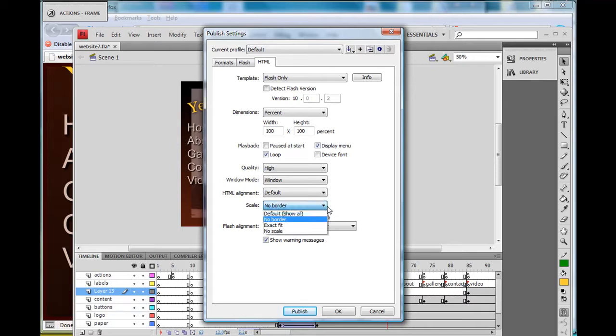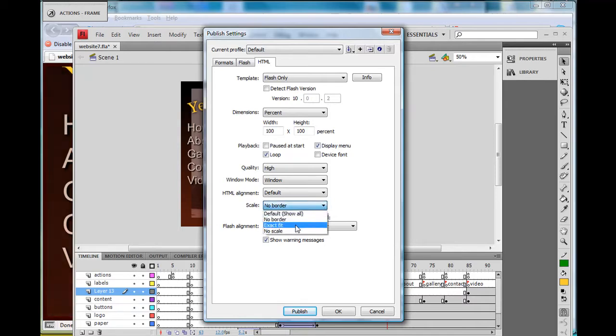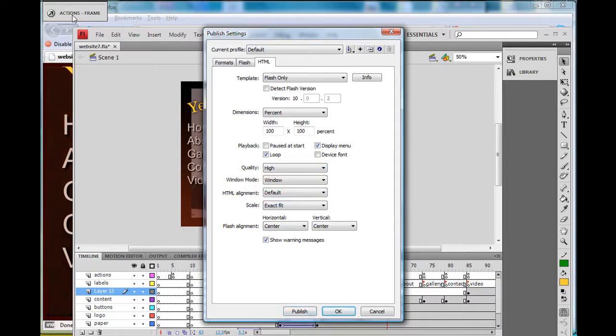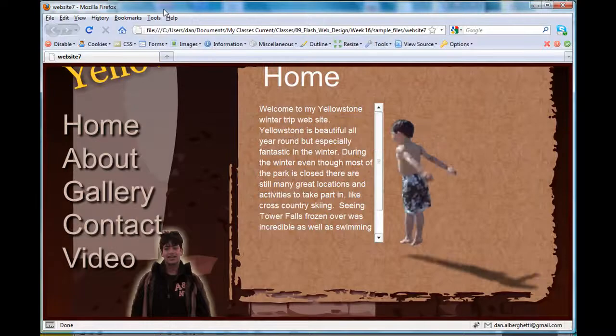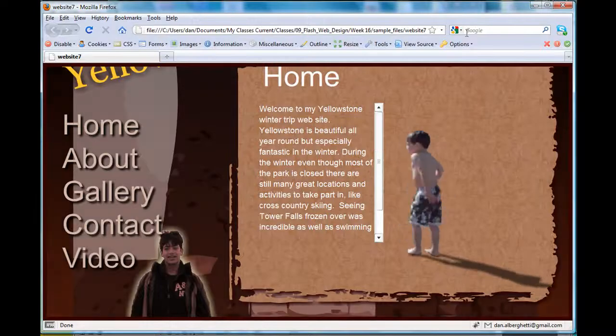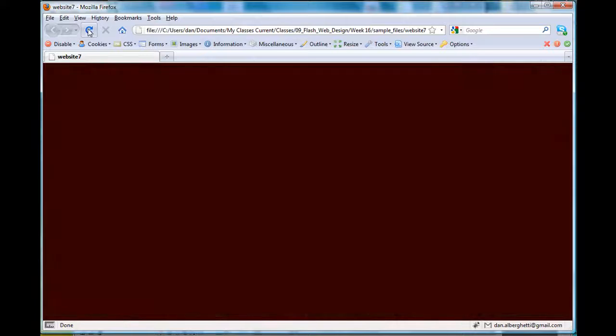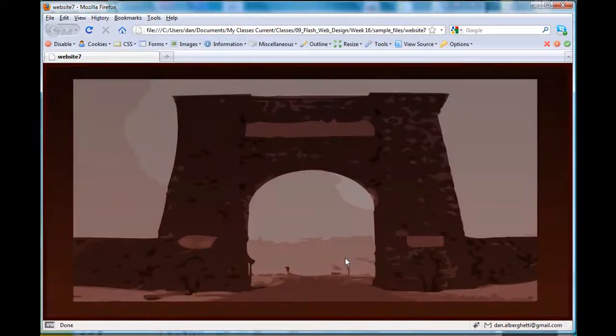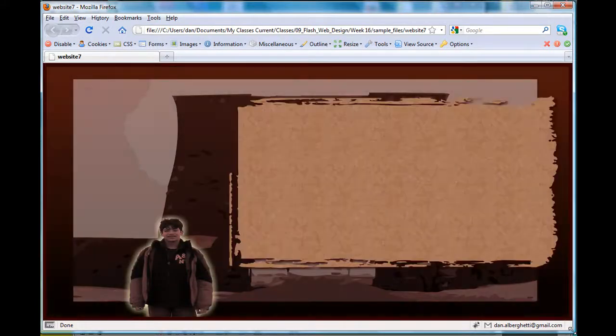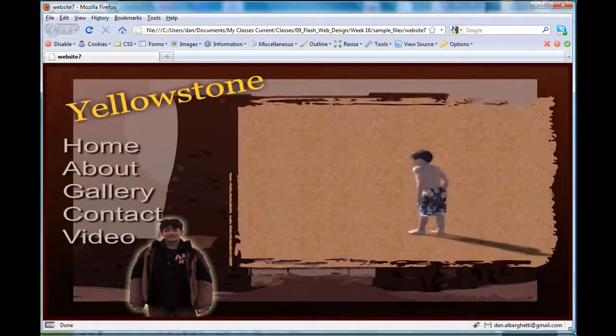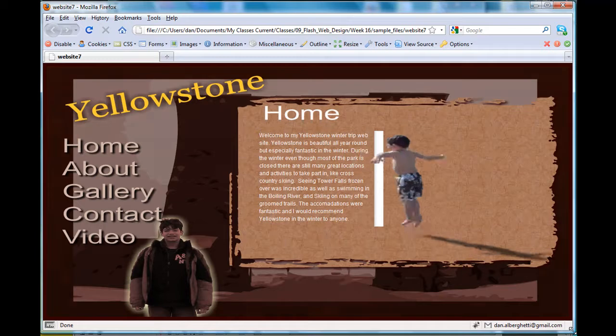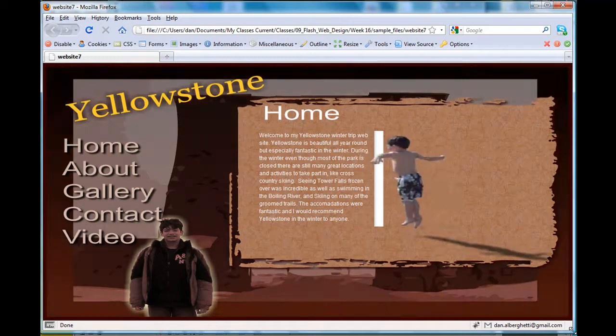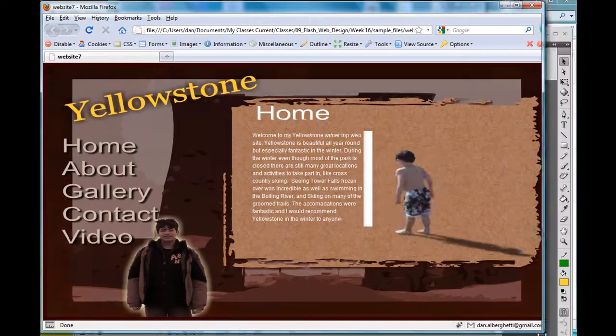So what I did was, instead of no border, I went from default down to exact fit, hit publish, then refresh my window in Firefox.